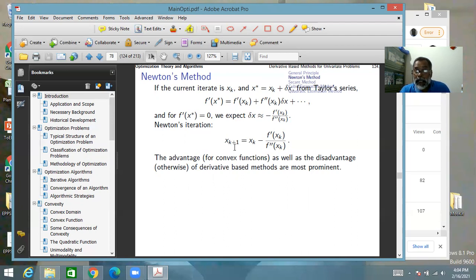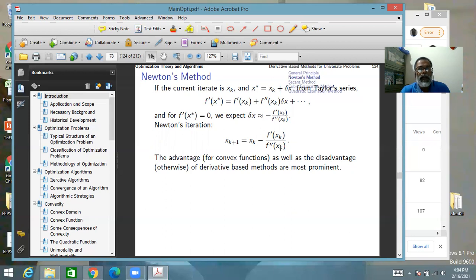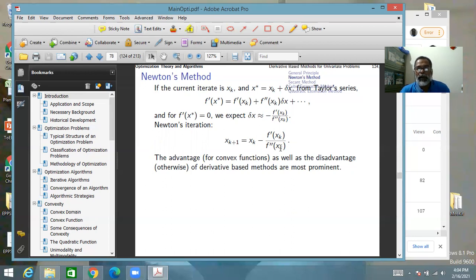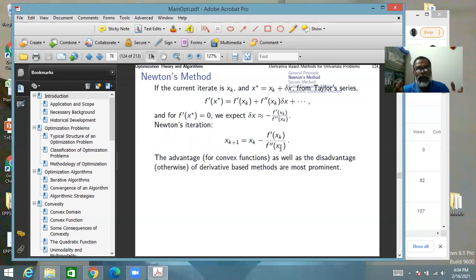In Newton's method, the advantages of derivative-based methods are utmost — particularly when the function is convex — and the disadvantages in other cases are also most prominent. So Newton's method happens to be both the best method and the most dangerous method: best when operating in its zone of good operation.